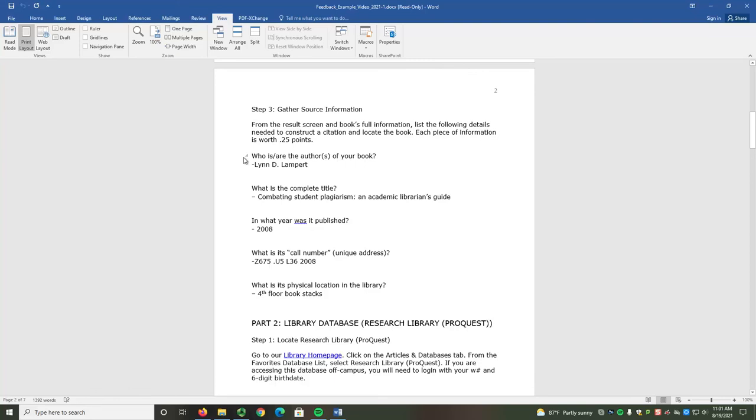If I do not put any comments in a section, that means you've gotten everything correct. For this example, everything about the physical book is listed accurately, so there are no further comments.